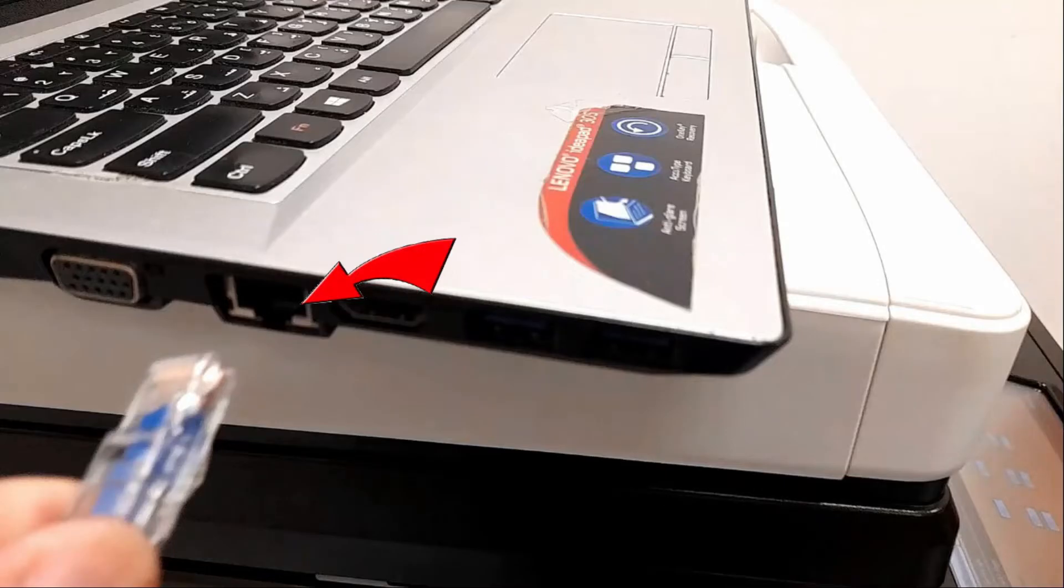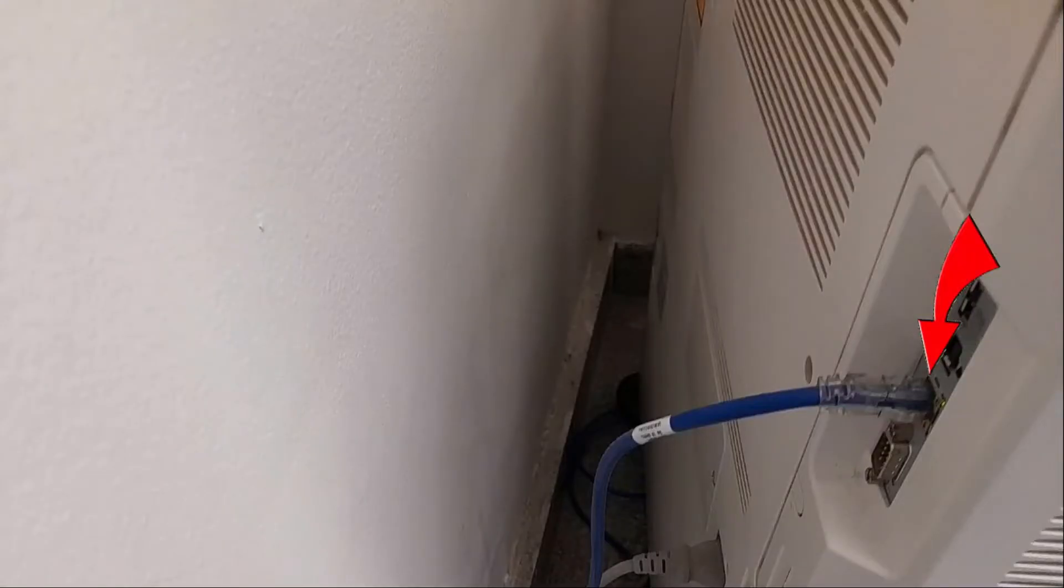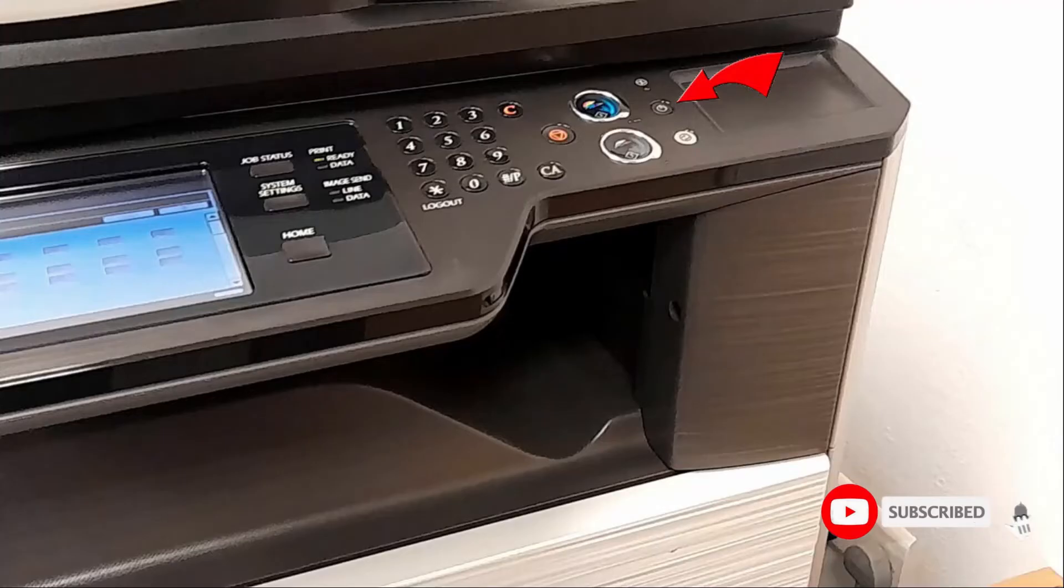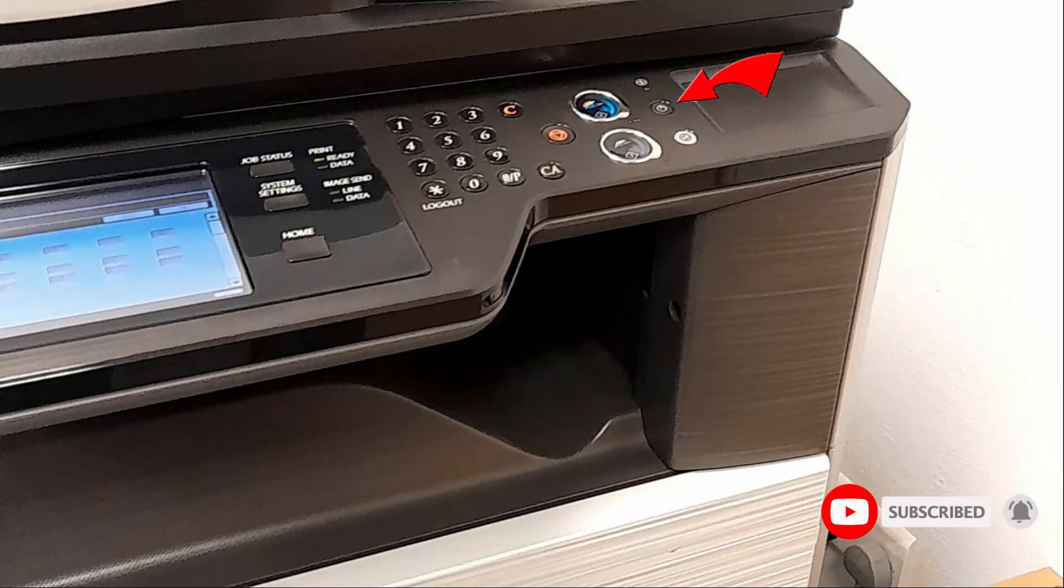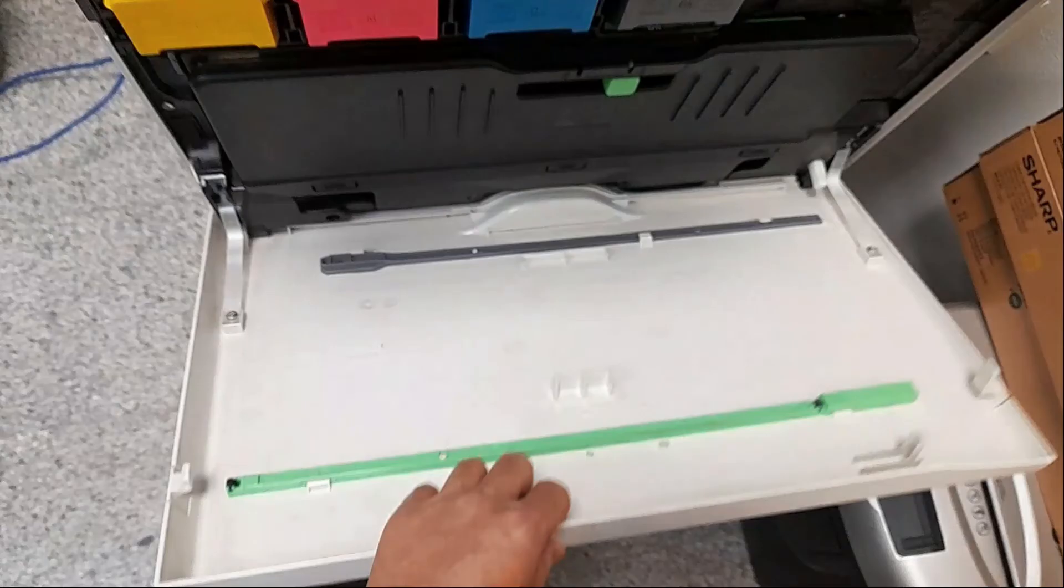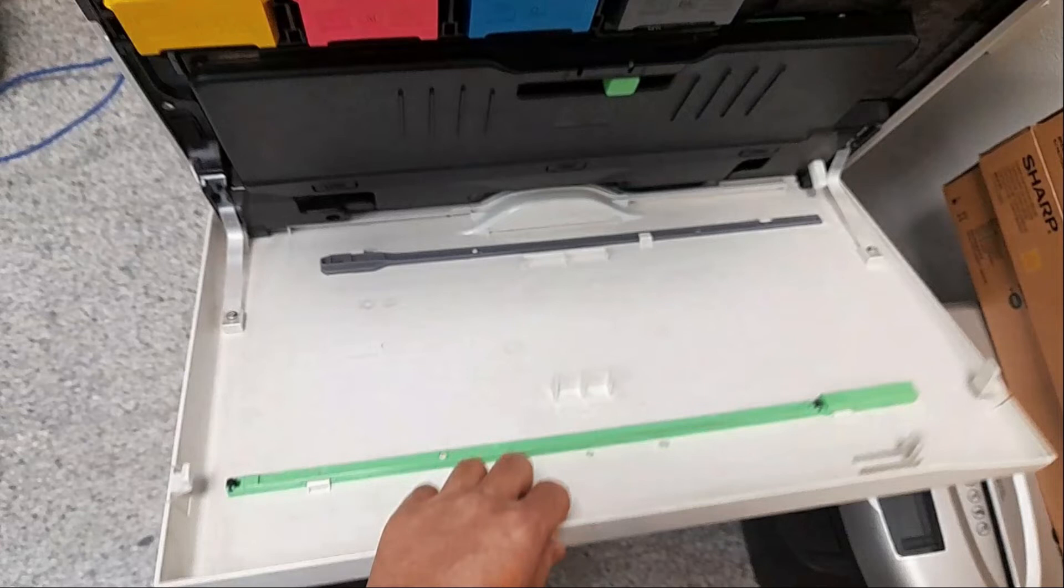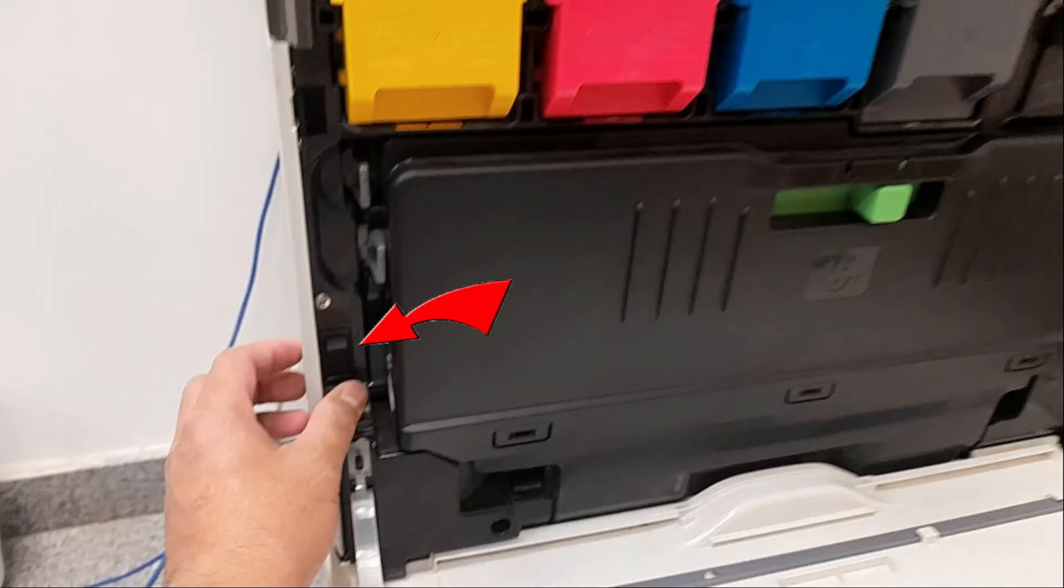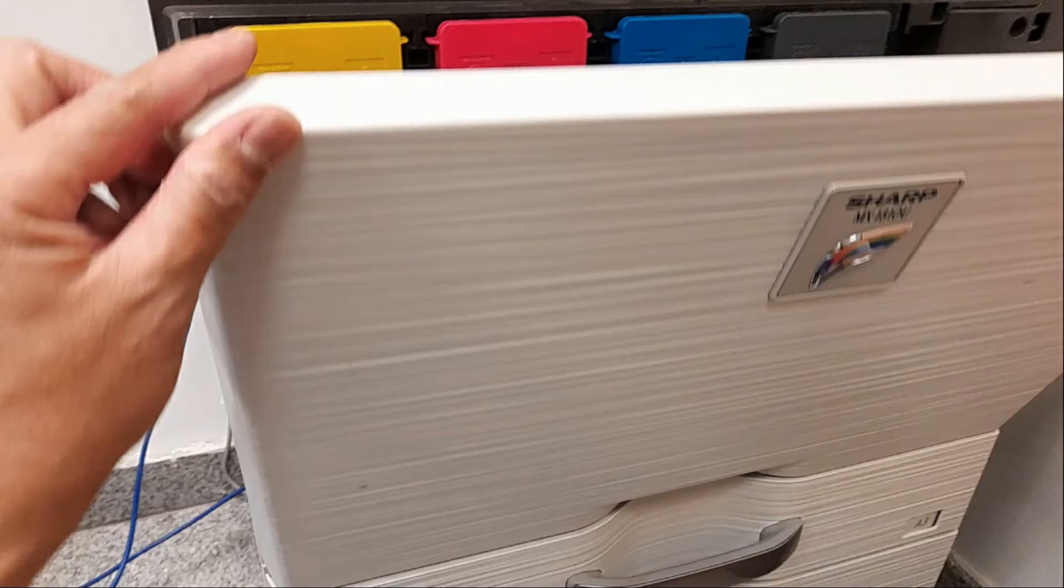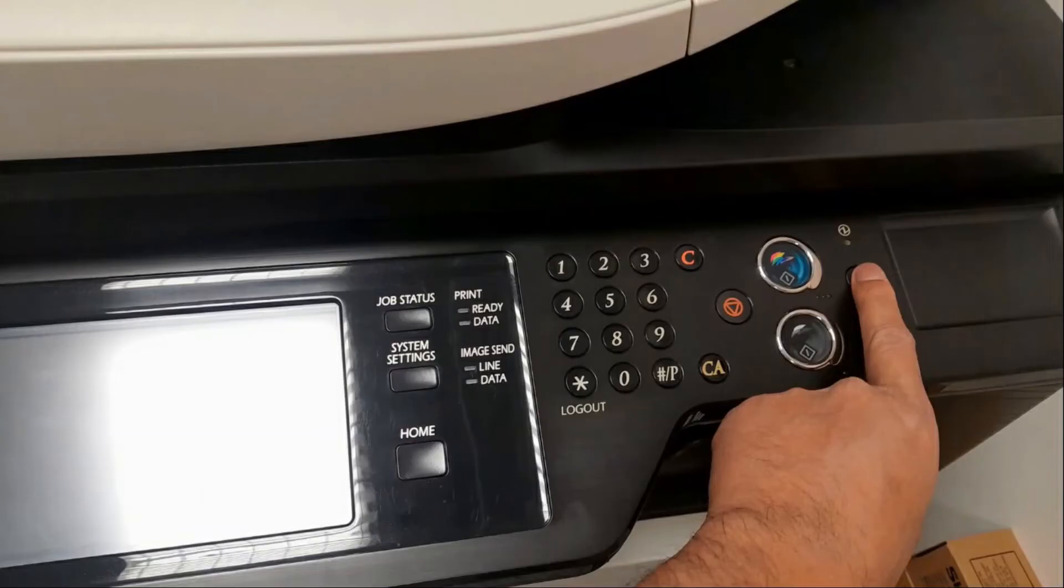Now we remove the LAN cable connected to the laptop, then we return it back to the back of the machine. After which, we turn off the machine by pressing the power button at the top of the machine. Then we open the toner cover and switch off the main switch of the machine. After a minute, switch on again, close the cover, then power on the power button at the top of the machine.